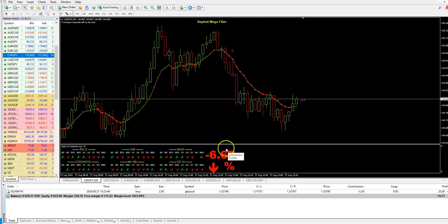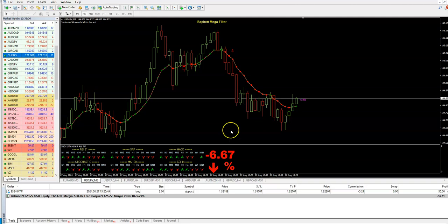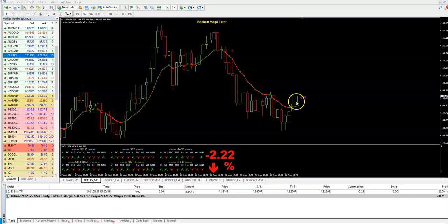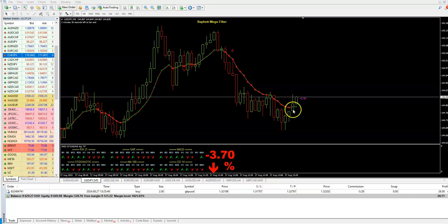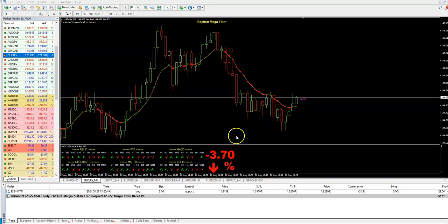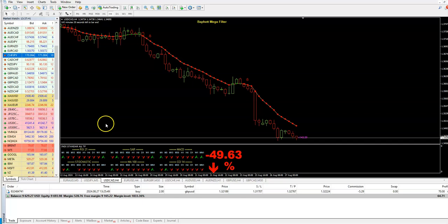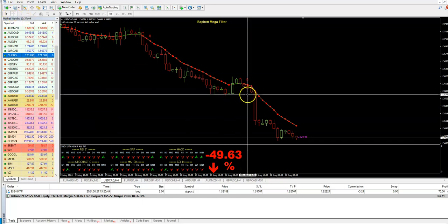The downtrend is still very strong, so let's wait. We are back and still we have double green confirmed, but this is not giving us confirmation from the strength indicator. So it is not good to enter this trade.